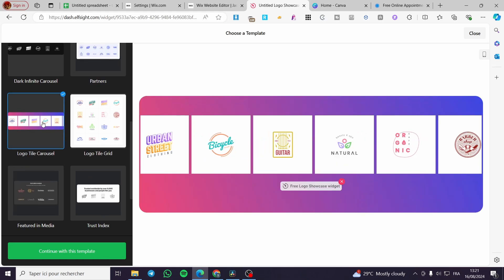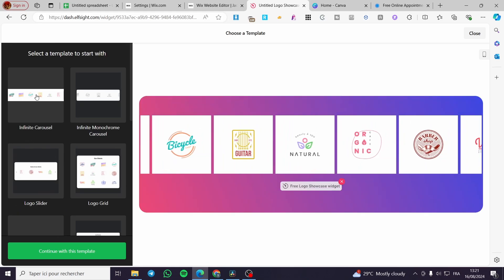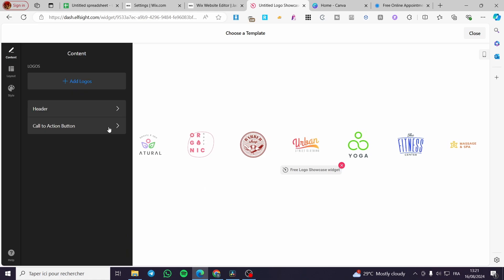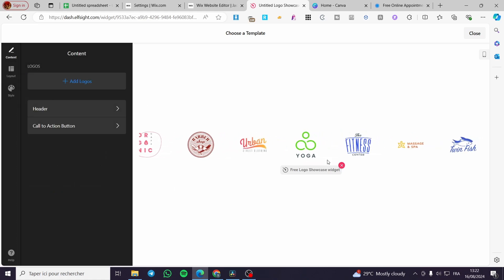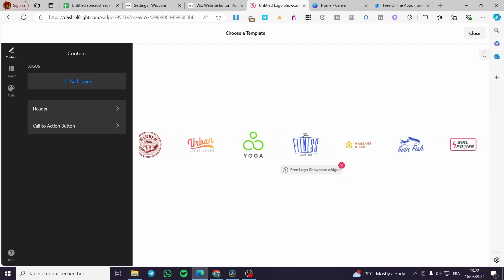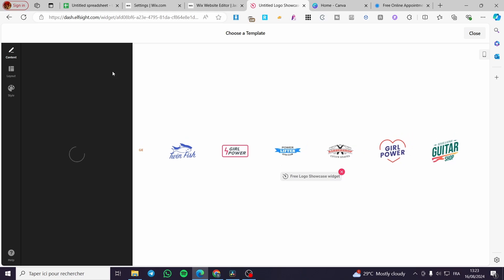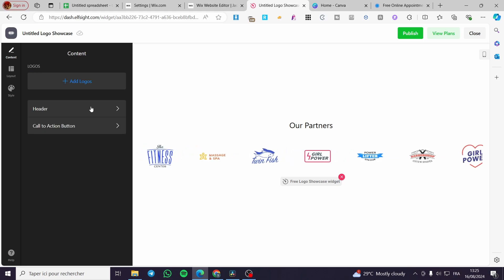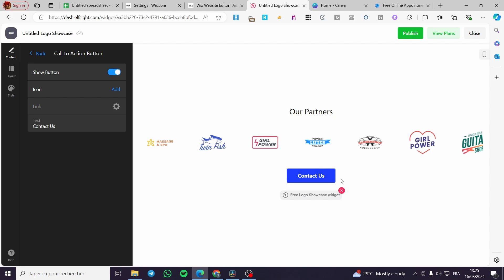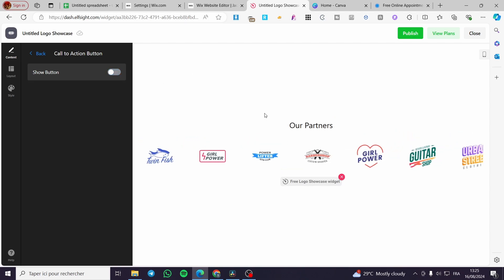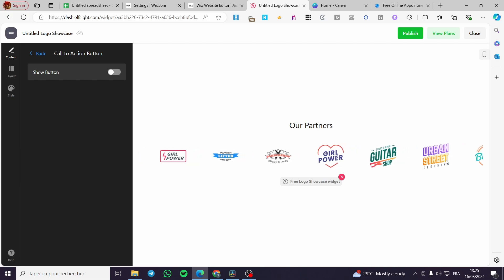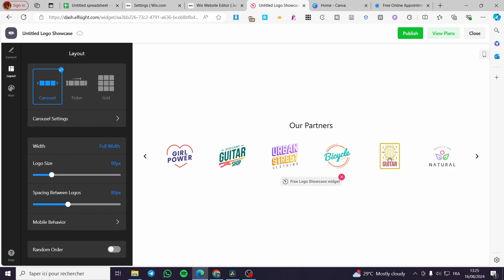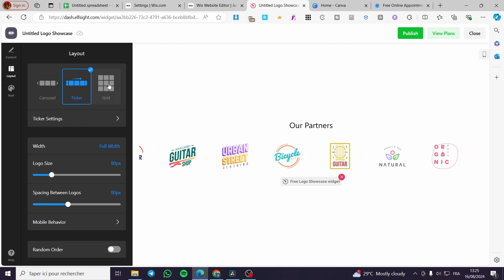We have the template ready. You can choose from monochrome carousel, infinite carousel, logo slider grid, and more. I'm going to use the infinite carousel since it is animated and moving. I'll work with the white background template. You can add logos there, or leave them as placeholders for the presentation. You can also add a header title like 'Our Partners' and include captions or a call-to-action button.